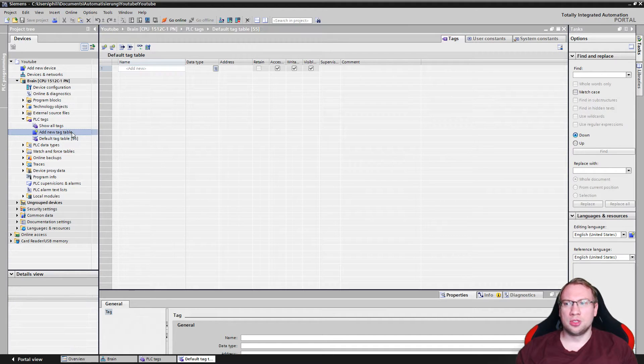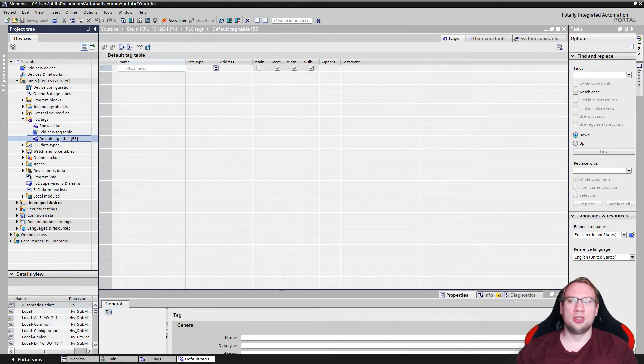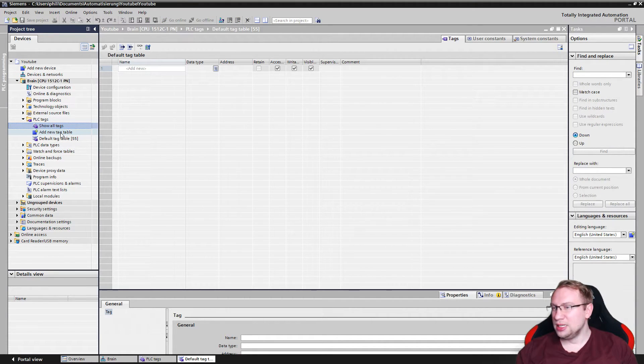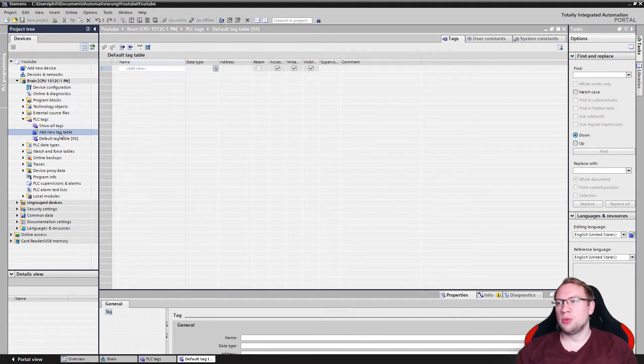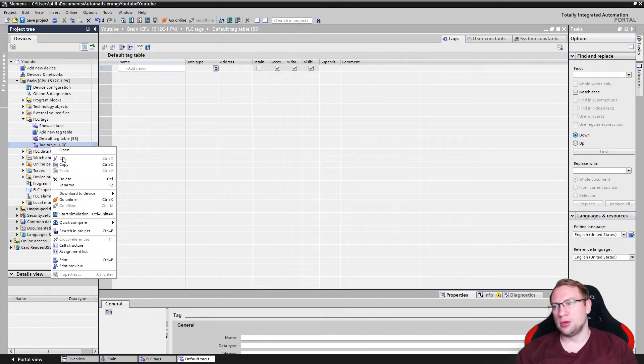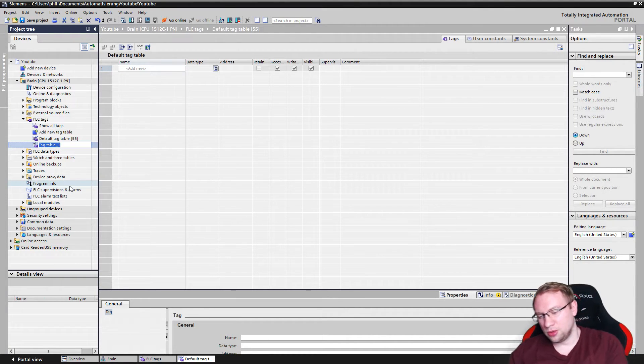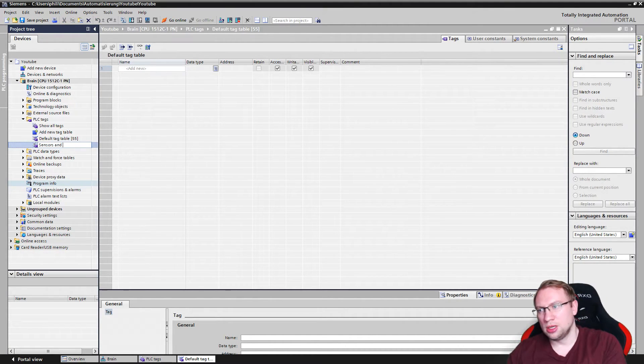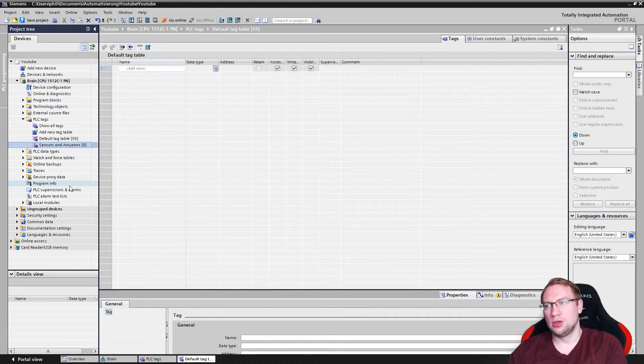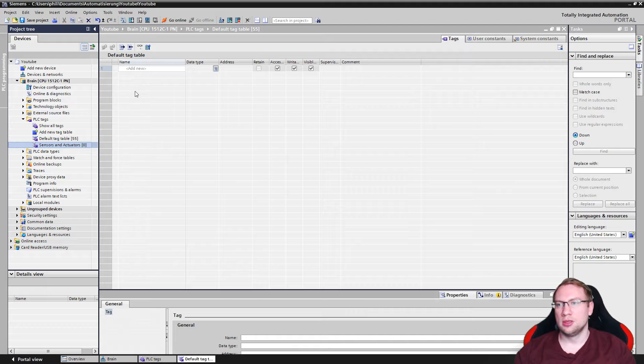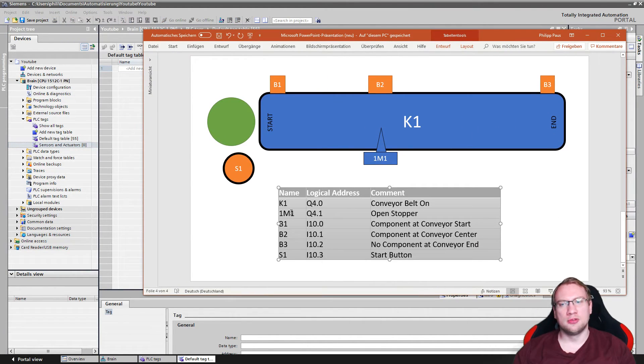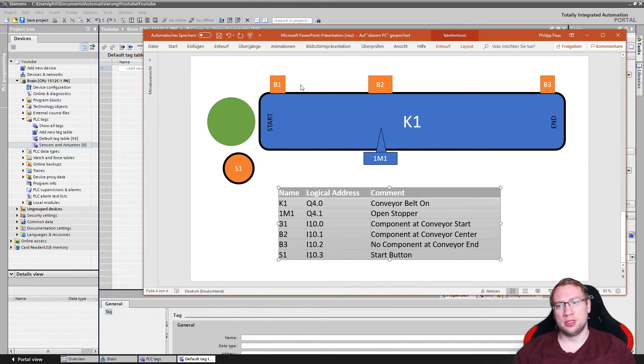What I want to do is I want to add a new table. We could theoretically just put it in default tag or in show all tags, but I want to have it clean a little bit, my program. I will add a new tag table and I will rename it. And I will call this sensors and actuators or inputs, outputs, whatsoever. And now I can start actually putting this list that was given by the electrician or by whomever into my project here.